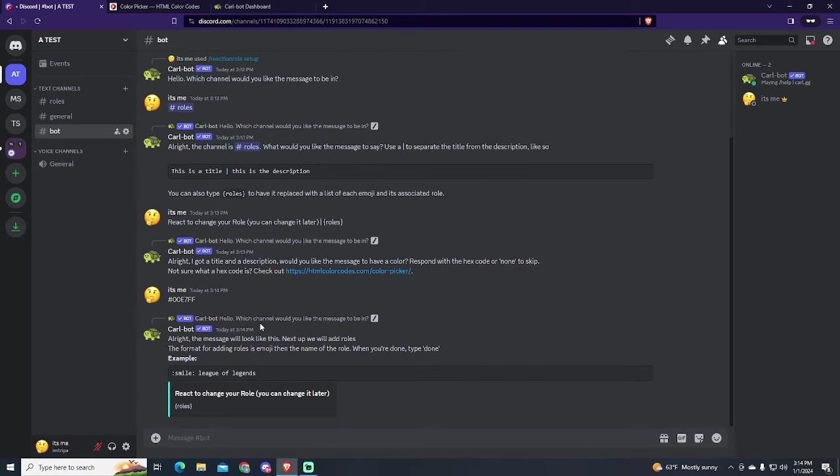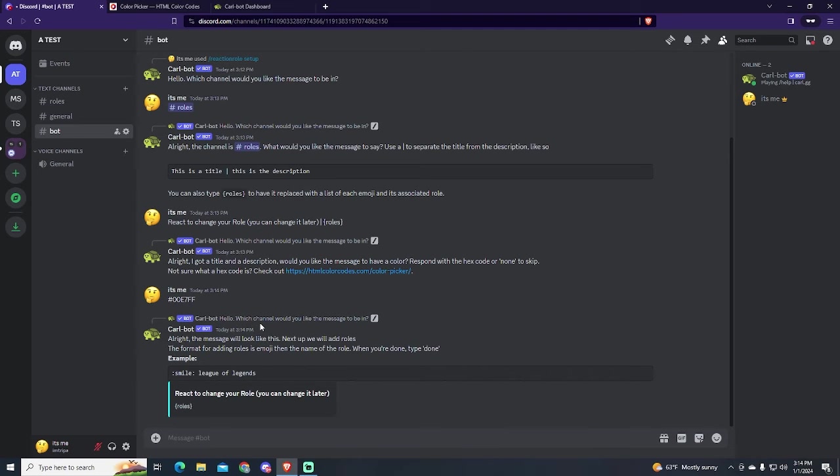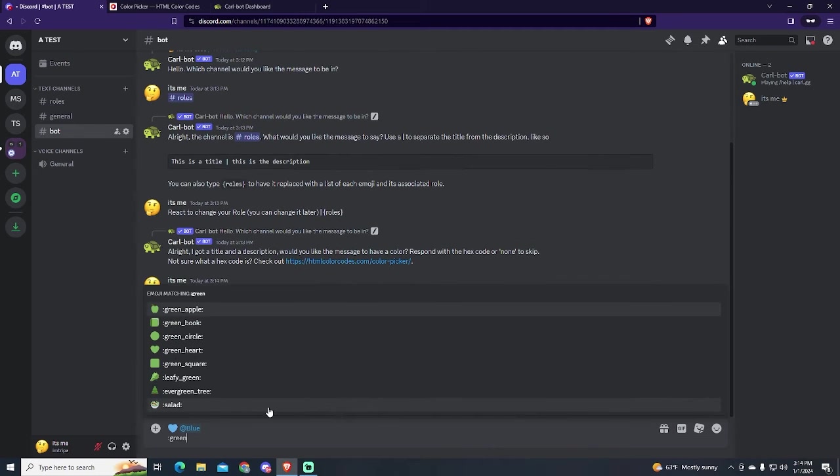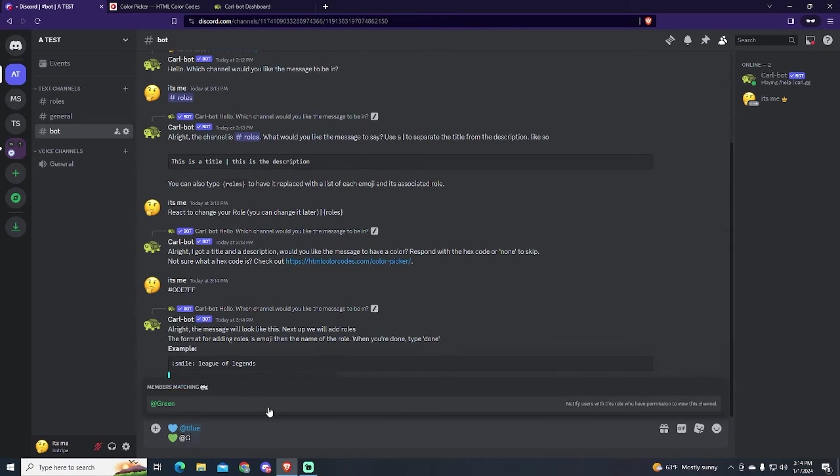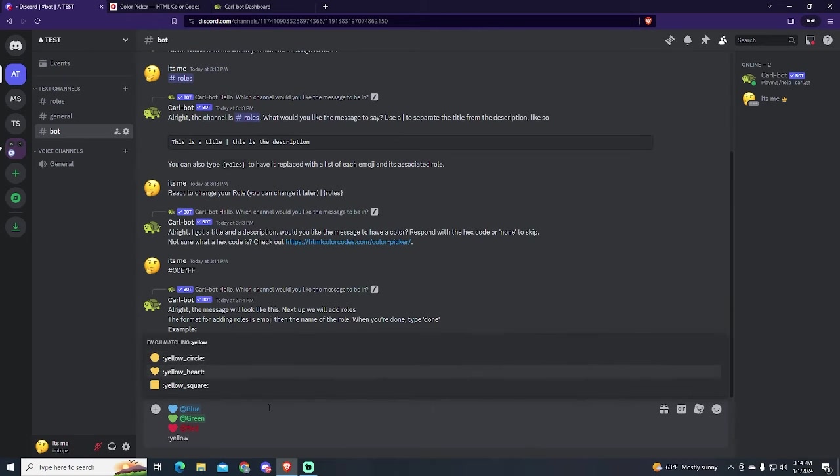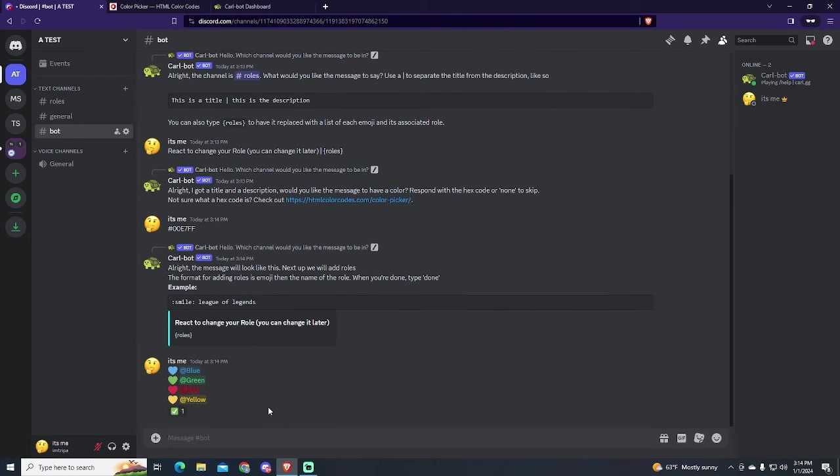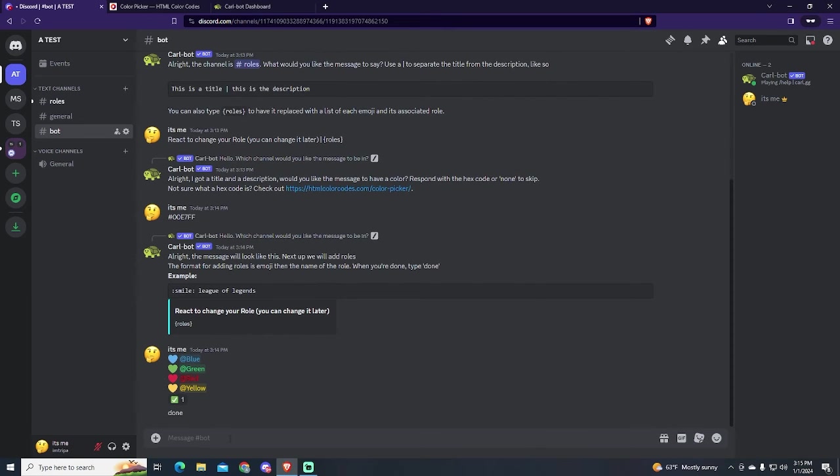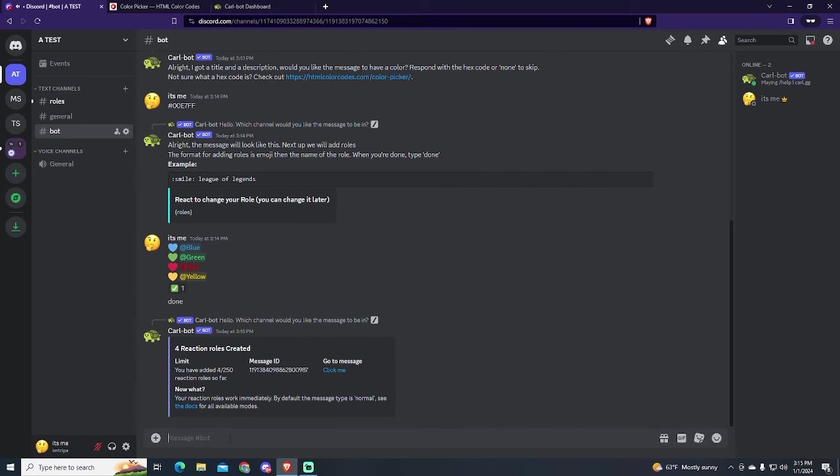Lastly, add the emojis and roles you want. In my case I will put colored hearts for them. So for the blue role I will put a blue heart. And so on. The bot will react with a check mark, which means everything went good. To finish with the setup, type done.